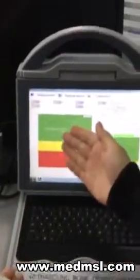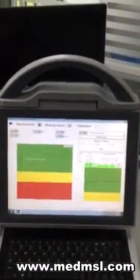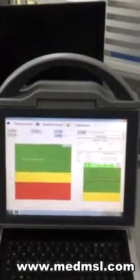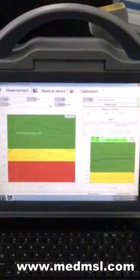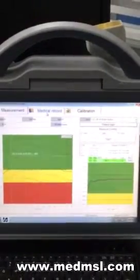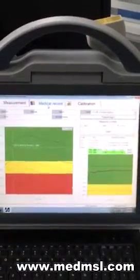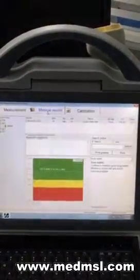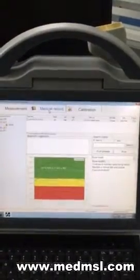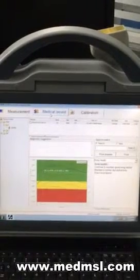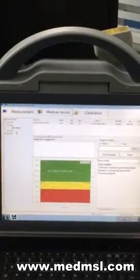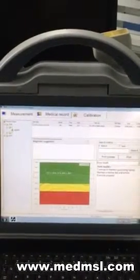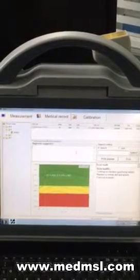Now the next step is the medical report record management. Click Medical Record. You will find the patient folder. You need to fill the diagnostic suggestion.